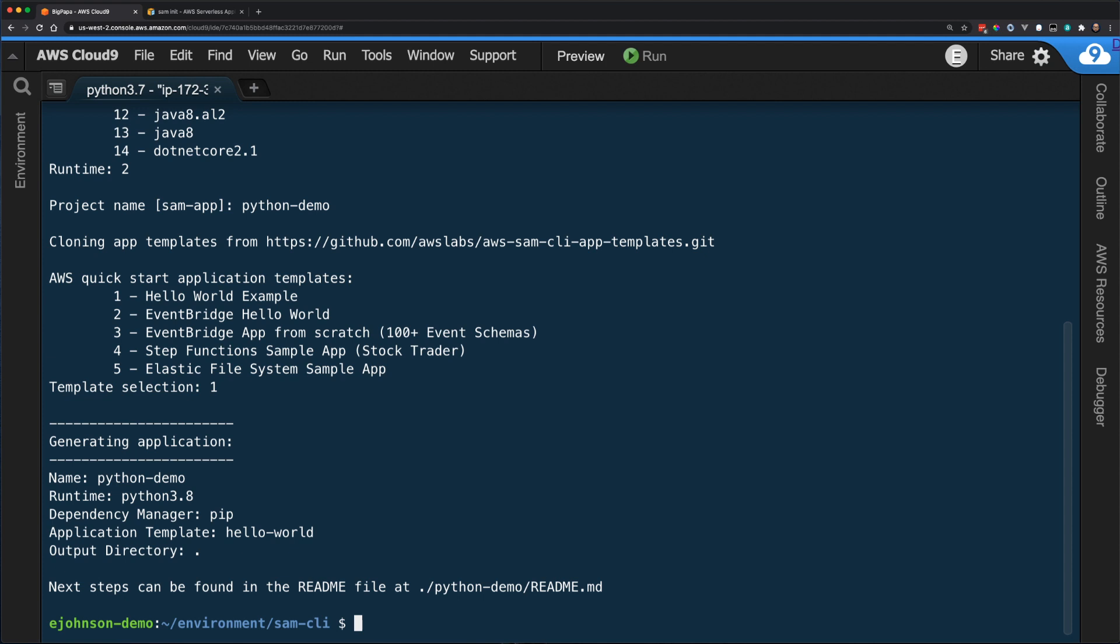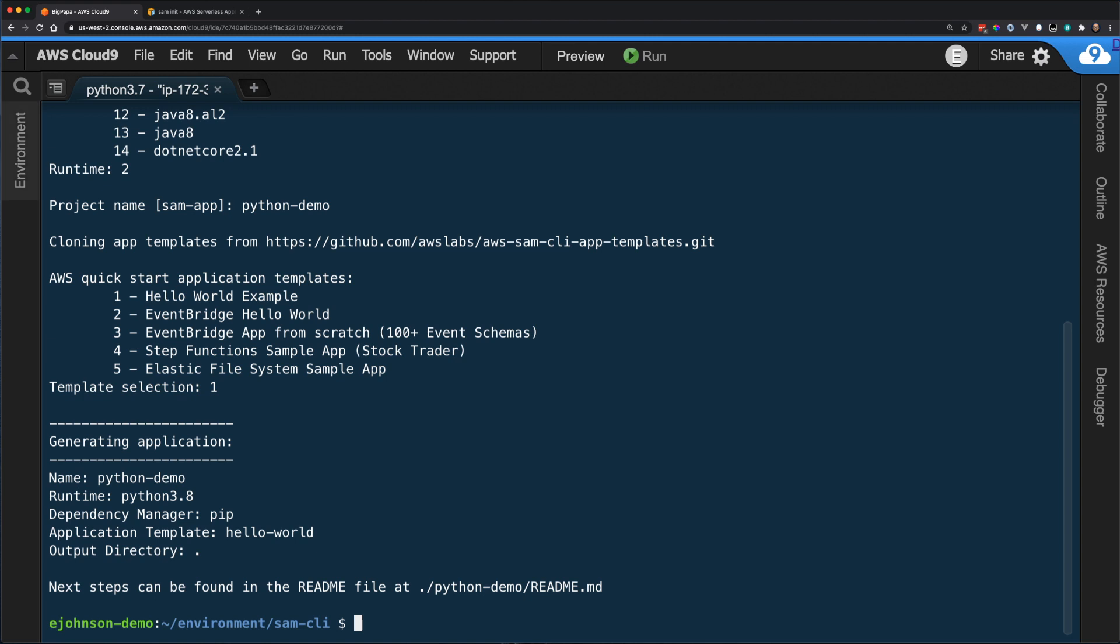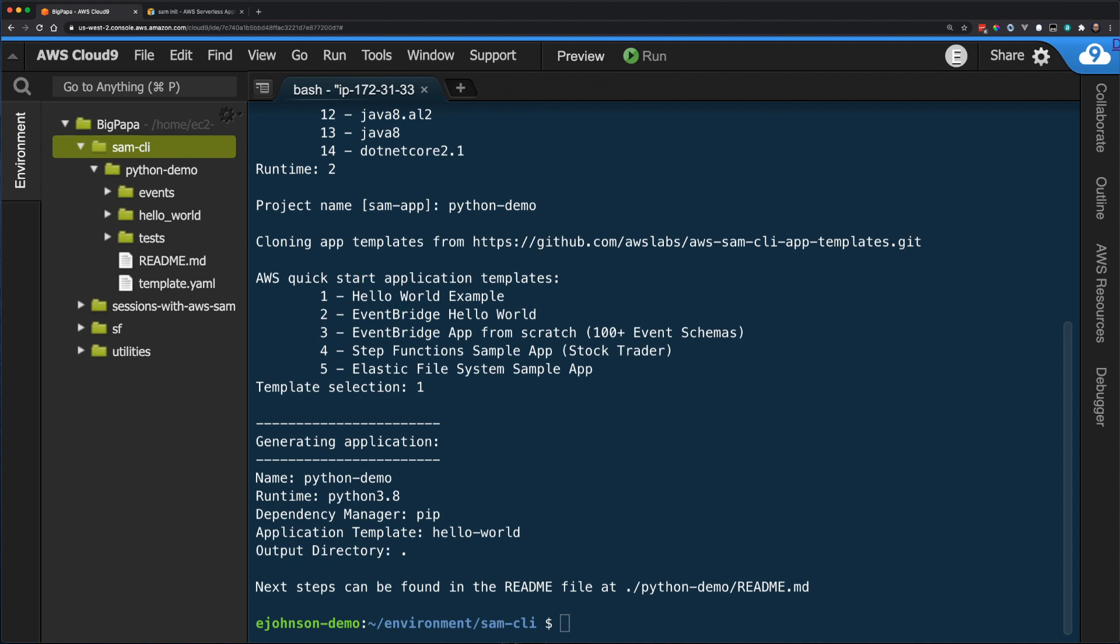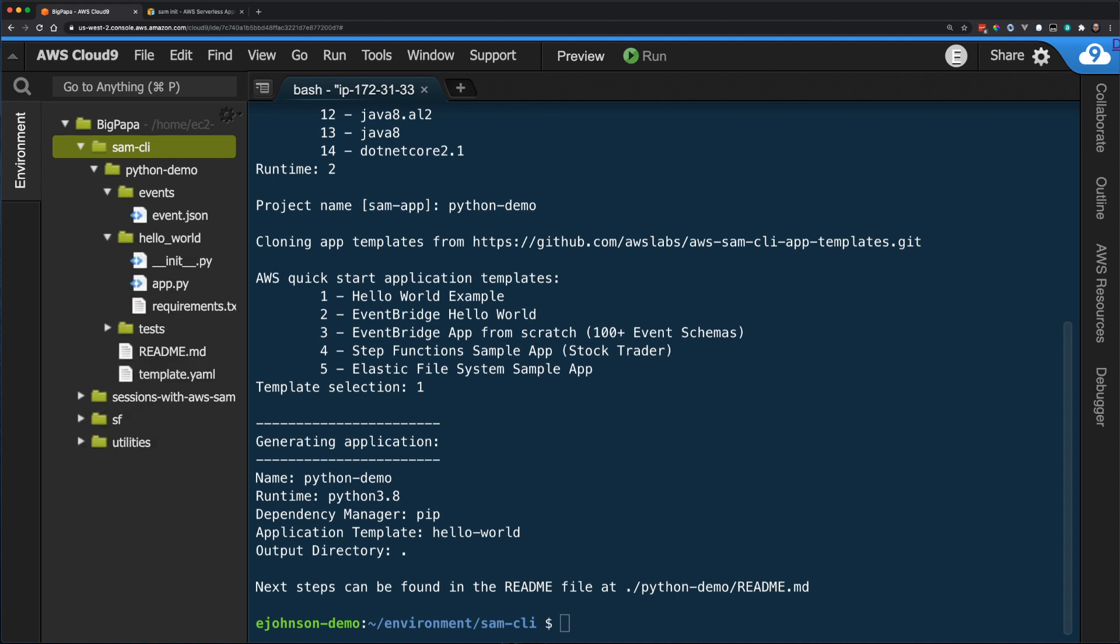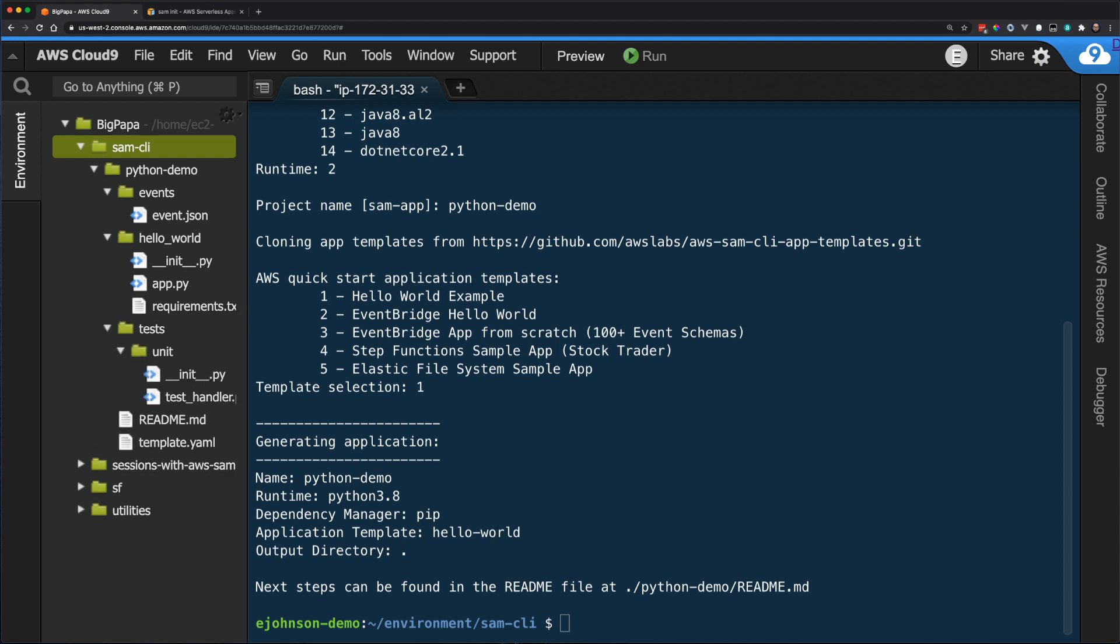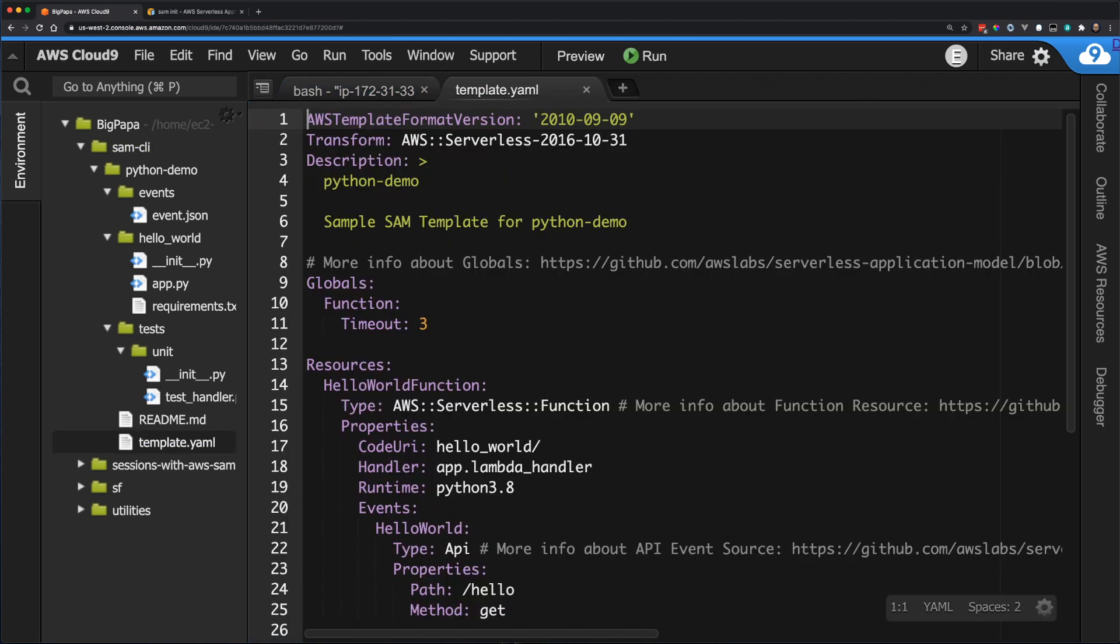The SAM CLI then generates my application and prints out a report including the next steps which can be found in the runtime-specific readme file. Taking a look at the resulting file structure, I can see that I have an events folder that contains a test event for local development. There is a Hello World folder that contains the source code and requirements file for dependencies. And there is a tests folder that contains unit tests for the application. And the root of the project is the readme.md file for instructions and the template.yaml file, which is the SAM template for this application.